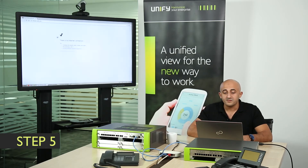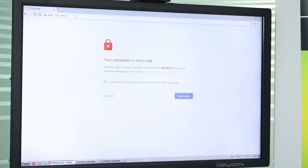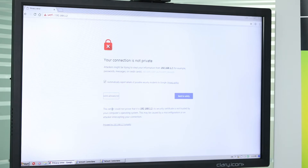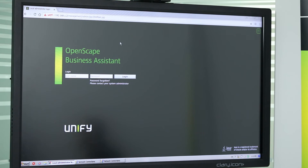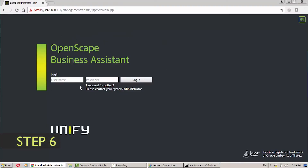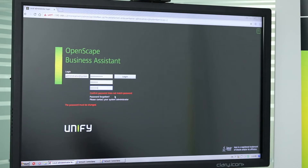Now open your web browser and type https://192.168.1.2, which is the default IP, and press Enter. Since this is the first time connecting, there will be an unknown certificate warning — press Advanced and proceed to the website. This will take you to the authentication page of OpenScape Business X. Enter the default username 'administrator' and password 'administrator', then press Login. For the first time, it will ask you to change the default password — enter the current password, set a new complex password, confirm it, and press Login.